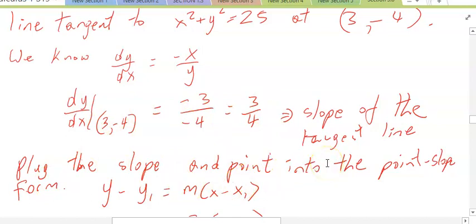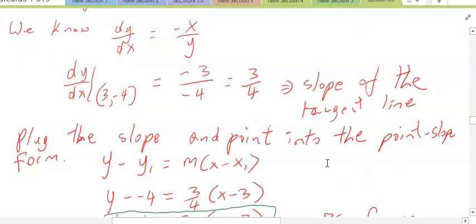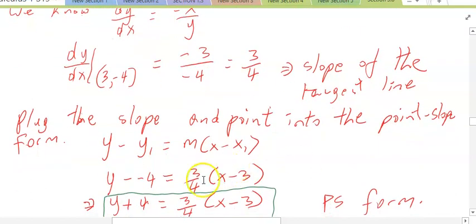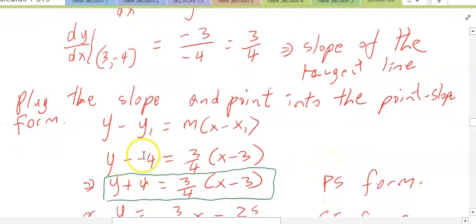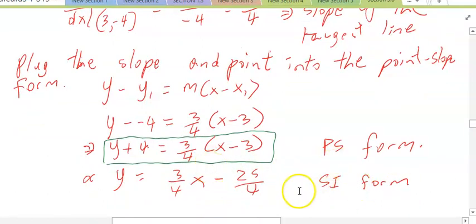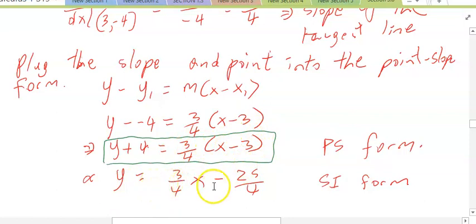So we want to plug this slope and the point (3, negative 4) into the point-slope form of the equation. That's a quick way to do it. We have y minus y₁ is equal to m(x minus x₁), so y minus negative 4 is equal to 3/4 times (x minus 3). Simplifying: y plus 4 is equal to 3/4(x minus 3). In slope-intercept form, we end up with y is equal to 3/4 x minus 25 over 4.